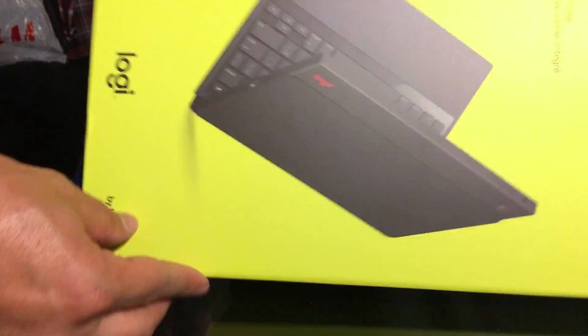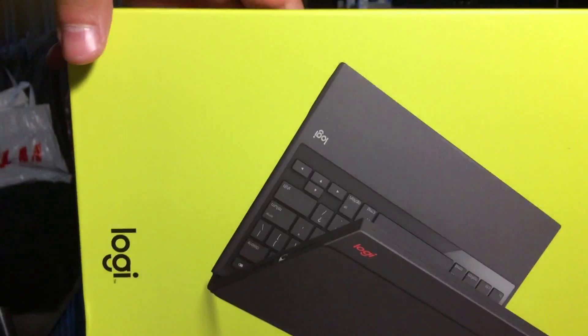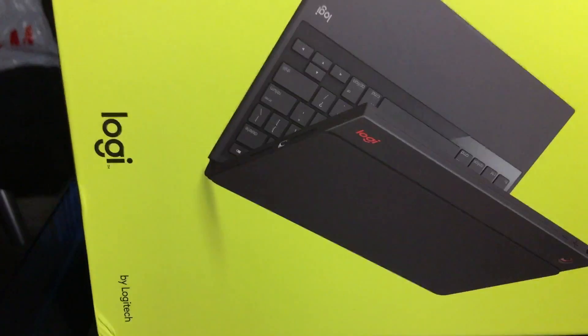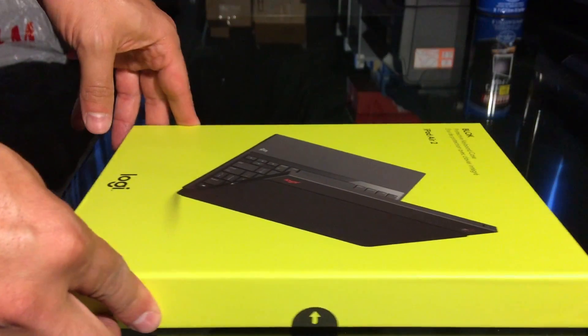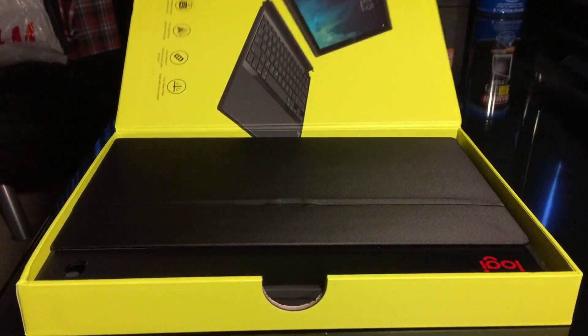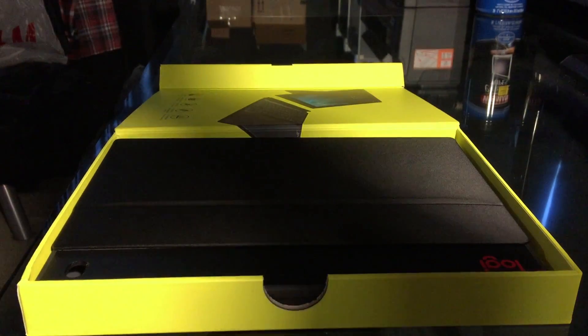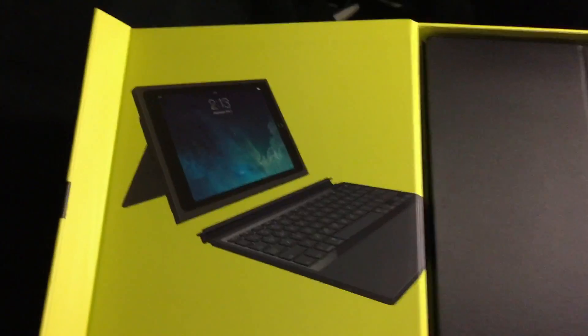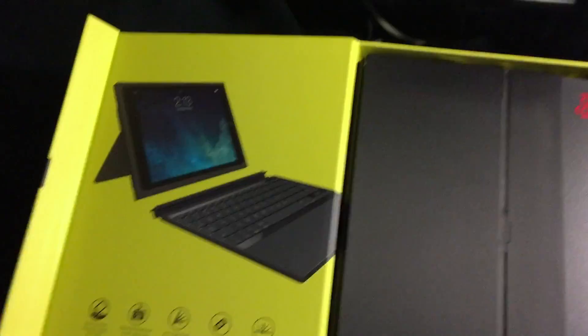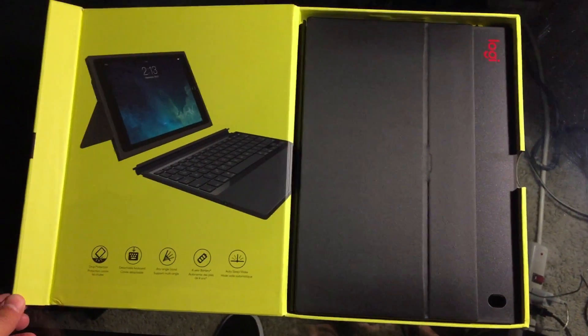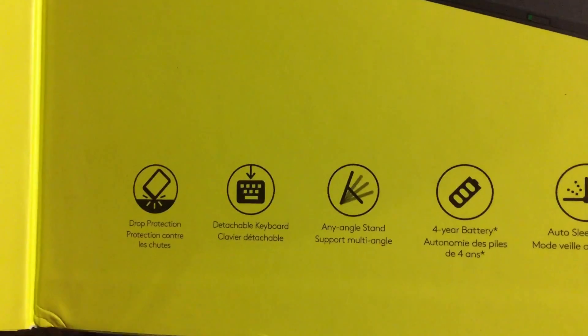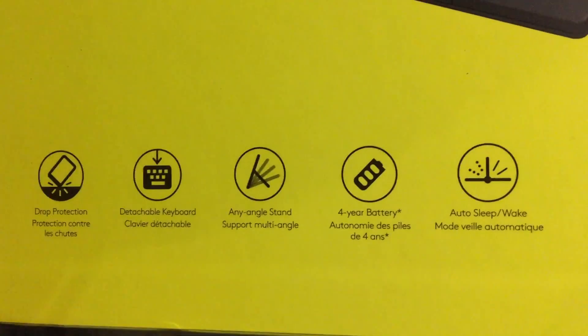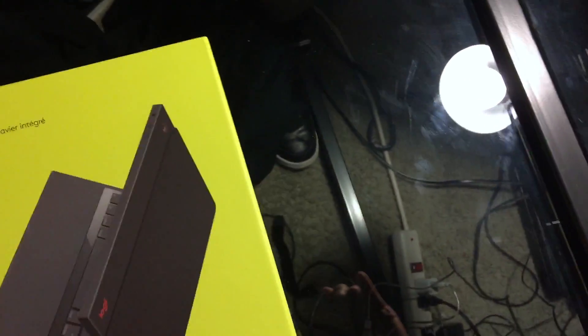All right, so let's open it up. So, here's the inside of the case when you first open it up. You're brought to just the case itself. That's what it looks like. Let me show you the back of the box actually real quick.